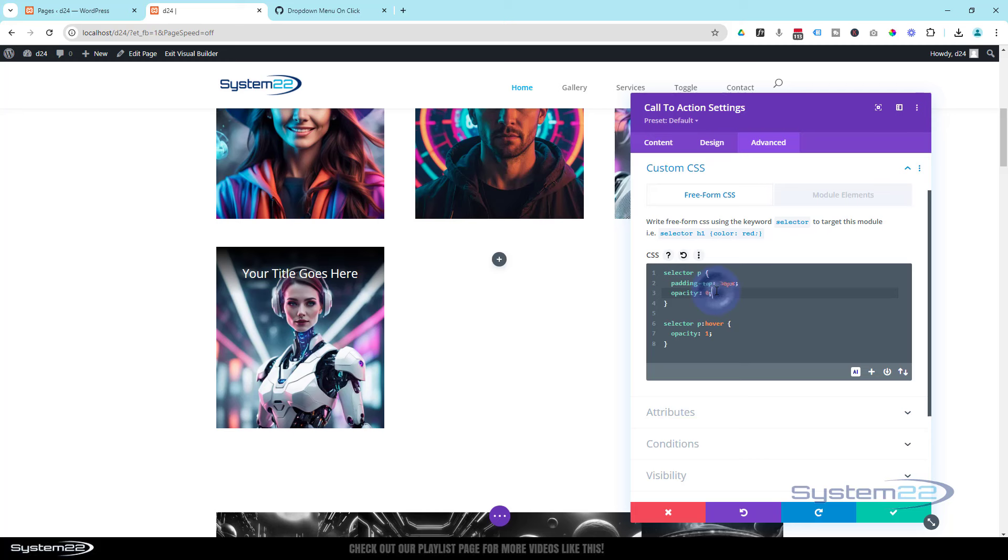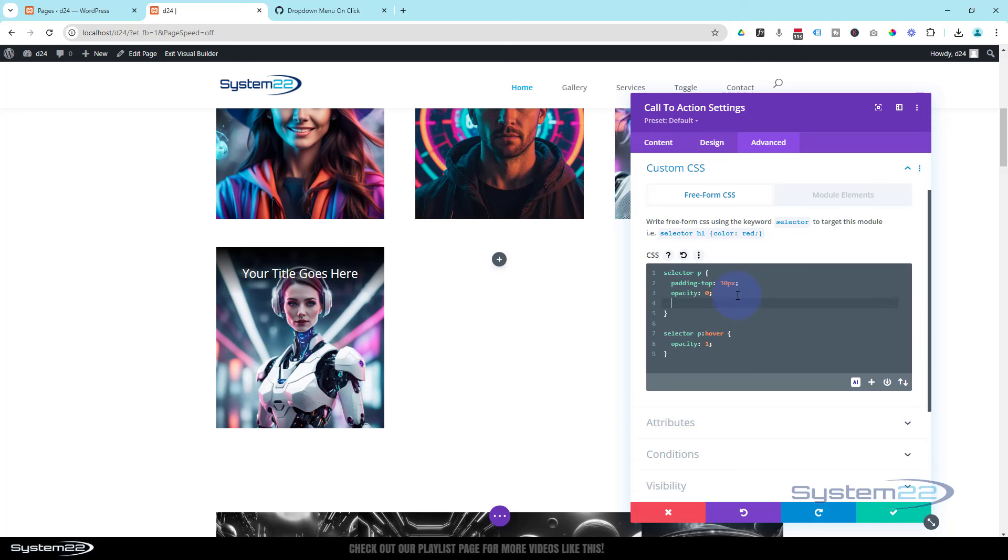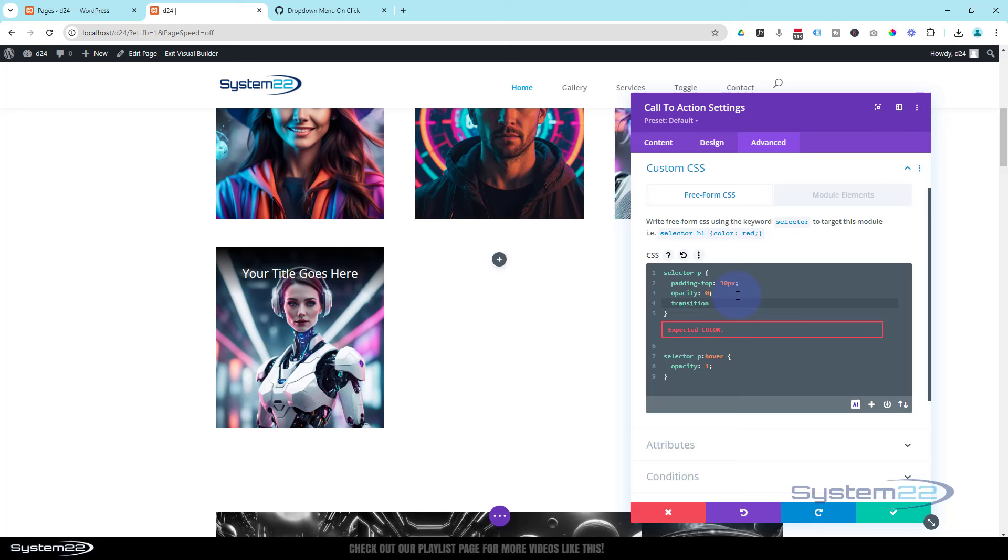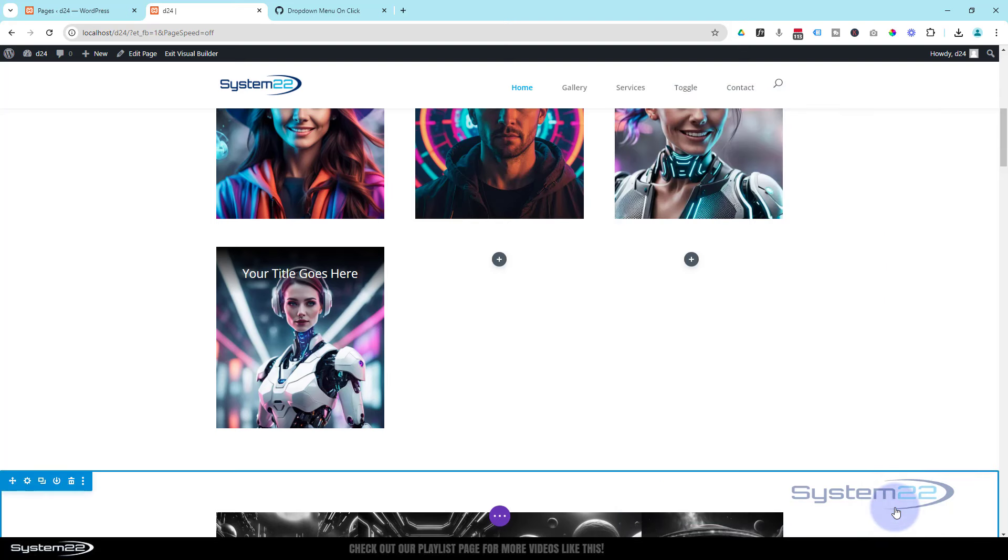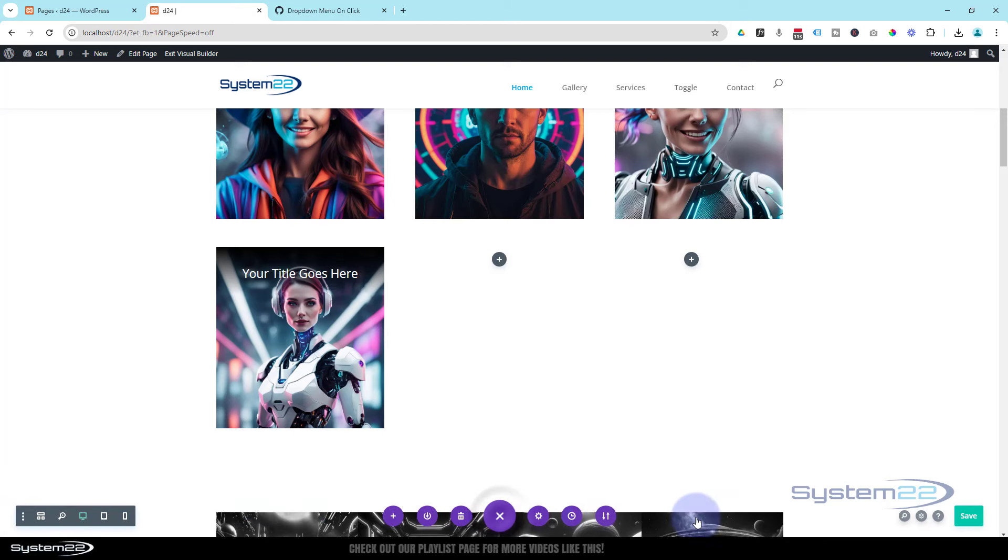So we always put the transition duration in the actual regular state, not the hover state. So in the regular state let's say transition-duration: colon, and we'll give it a time. I'm going to say 0.8 of a second, 0.8s. And that should pretty much do it. Let's just check this out on the front end. Let's save my changes here. Let's save the page changes. Let's take the visual builder.